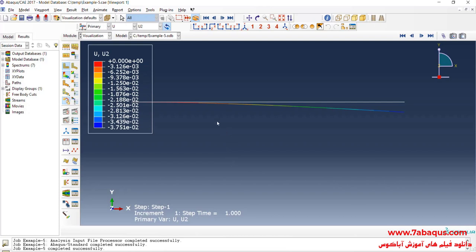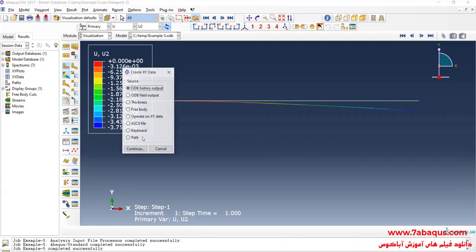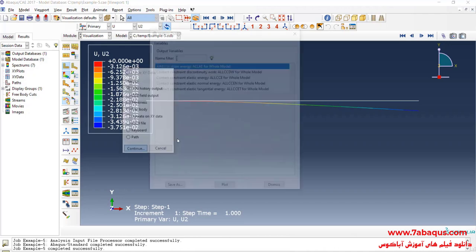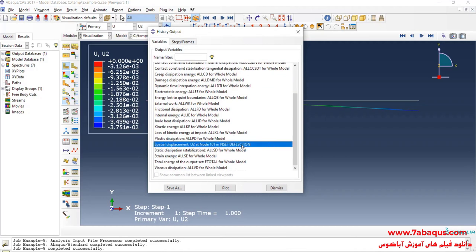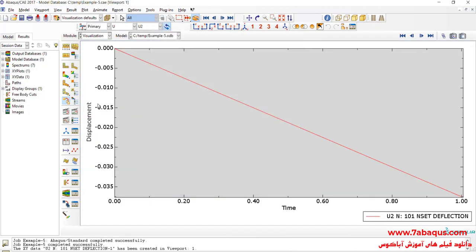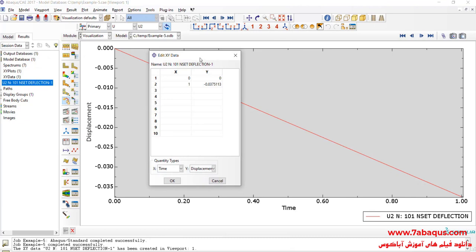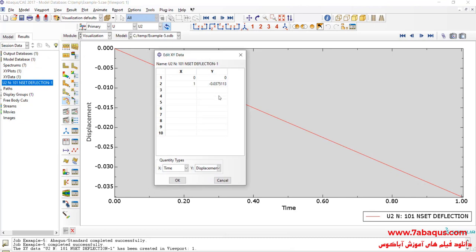Now we intend to calculate the maximum deflection of the beam using the Abacus software. I will click on create xy data, select odb history output and continue. Here I will select the deflection and click on save as. As you observe, the maximum deflection having been obtained from the Abacus software is equal to 0.0375 meters.